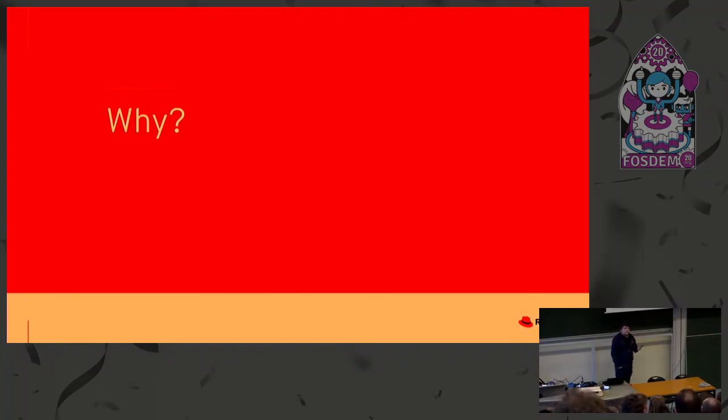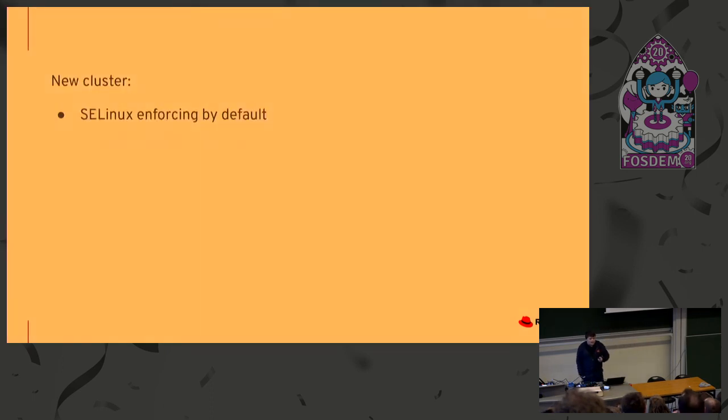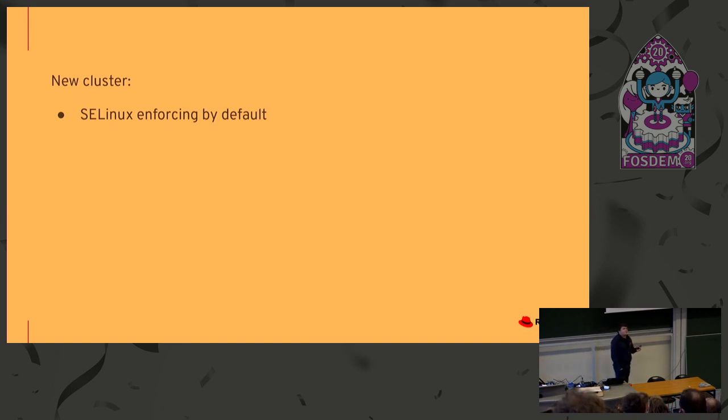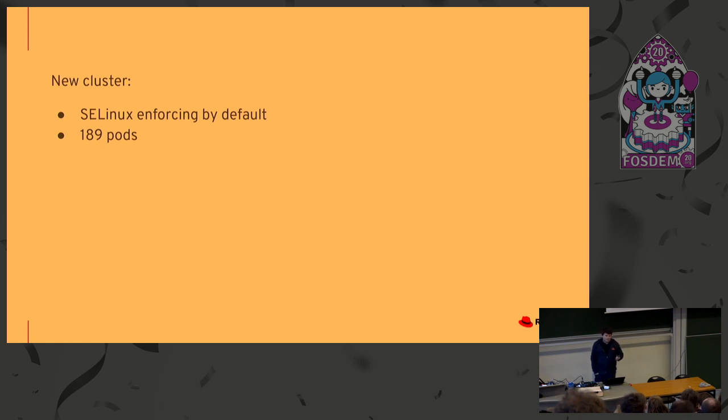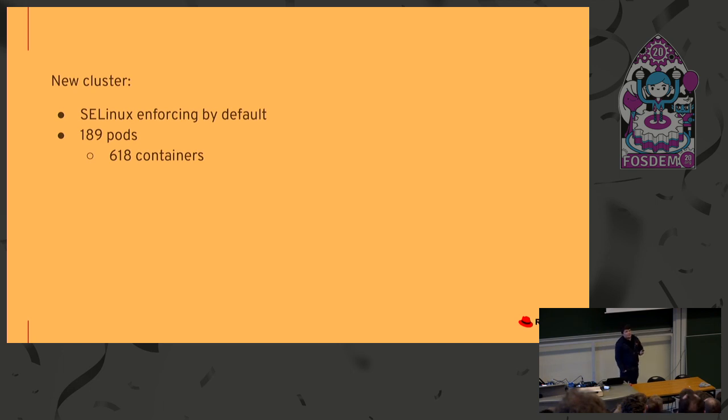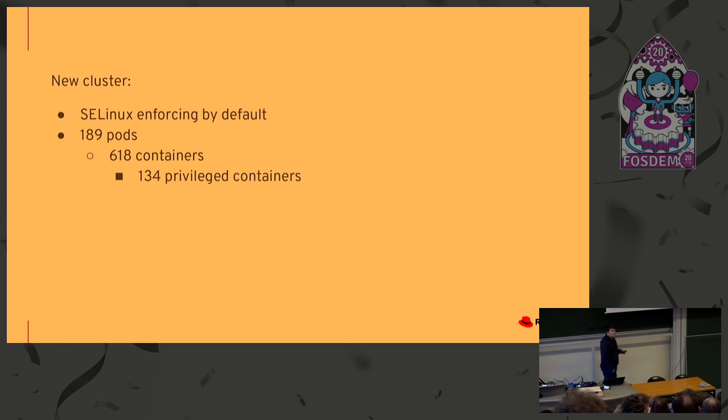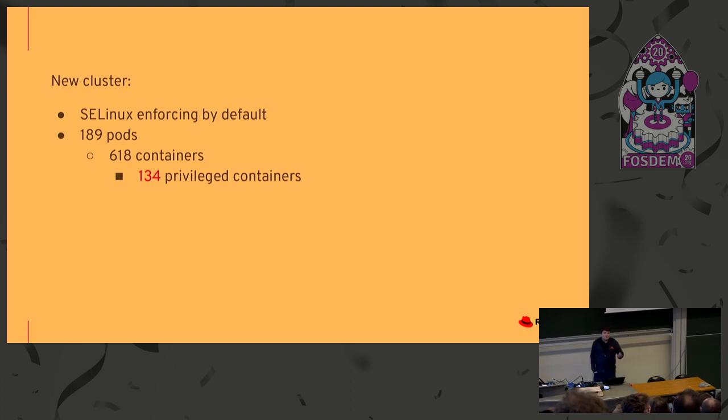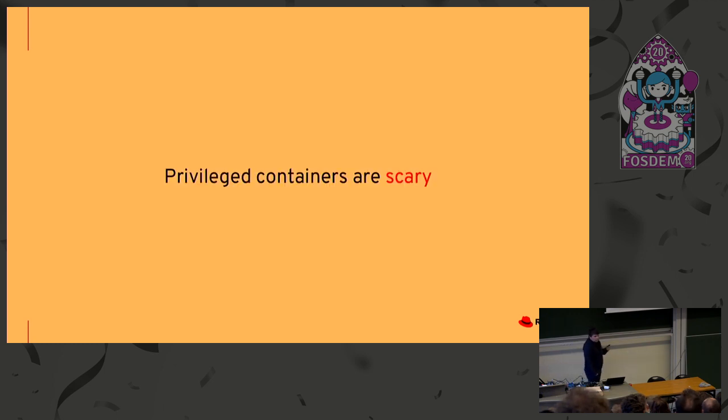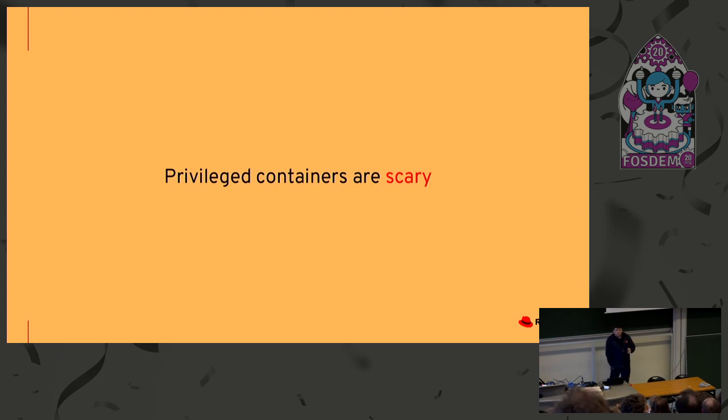So why we are here? I'll use a nice example of one of my colleagues from last week. In one OpenShift cluster, SELinux is enforced by default. On this cluster, there are almost 200 pods running more than 600 containers, and 134 containers run as privileged. In this case, there is no SELinux isolation for them. And 134 is so many containers, right? So privileged containers are really scary. And today I would like to teach you how you can generate SELinux policy for every container.